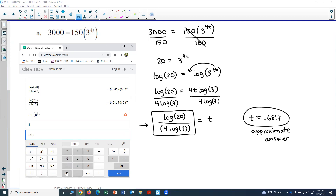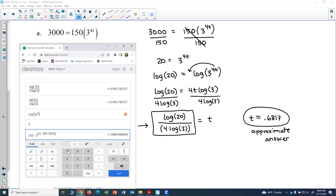I'll do 150 times 3 to the exponent 4 times 0.681708257, close parentheses. That equals 3000, which is exactly what we wanted. So that tells us we got the correct solution — plugging the t value back into the equation confirmed the answer.